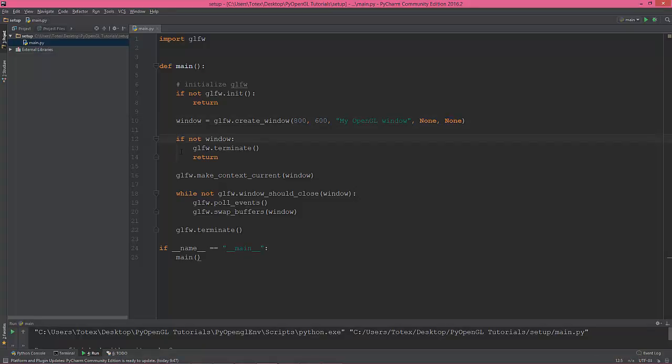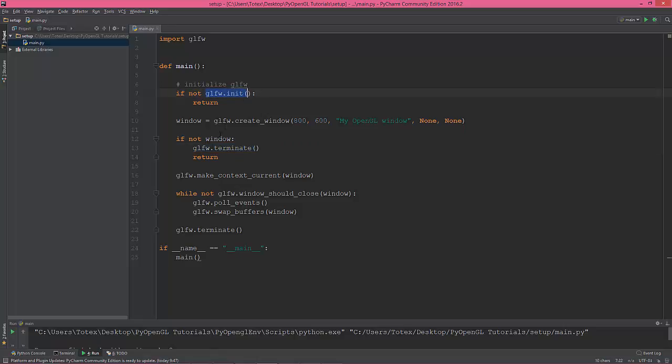Then we are checking that window was properly created, and if not we are going to terminate because if we initialize it, we need to terminate the glfw library.